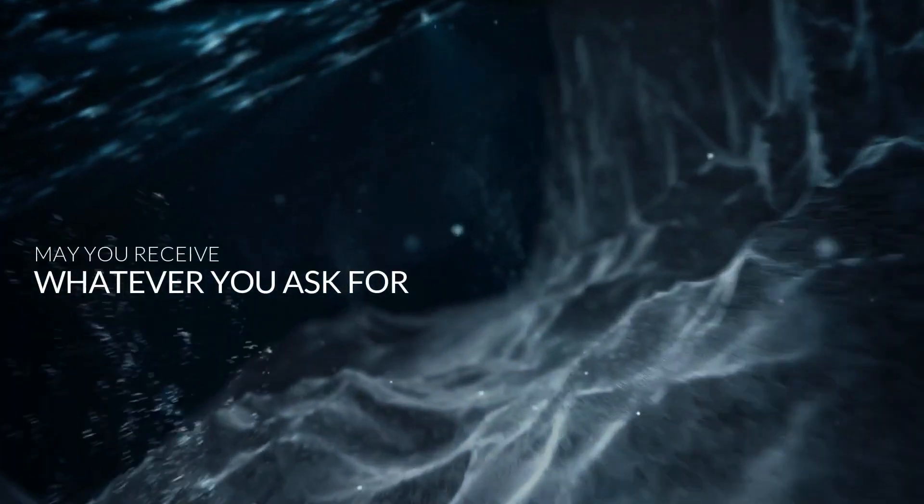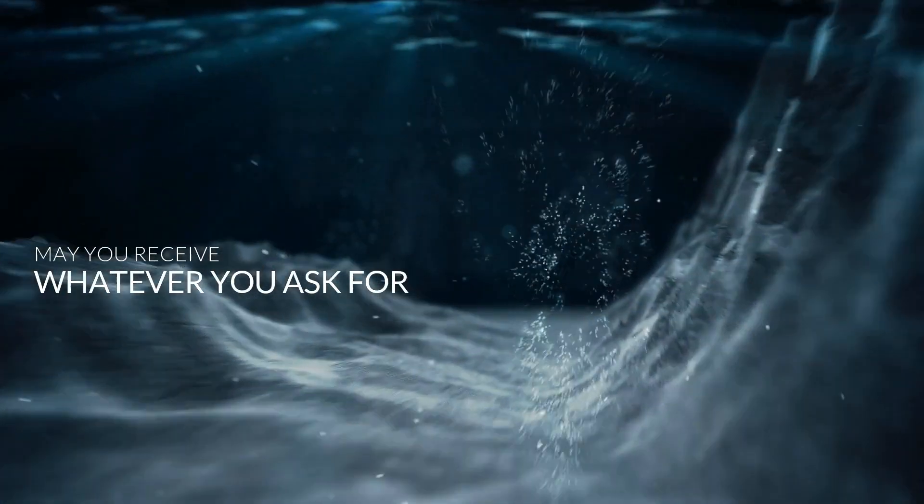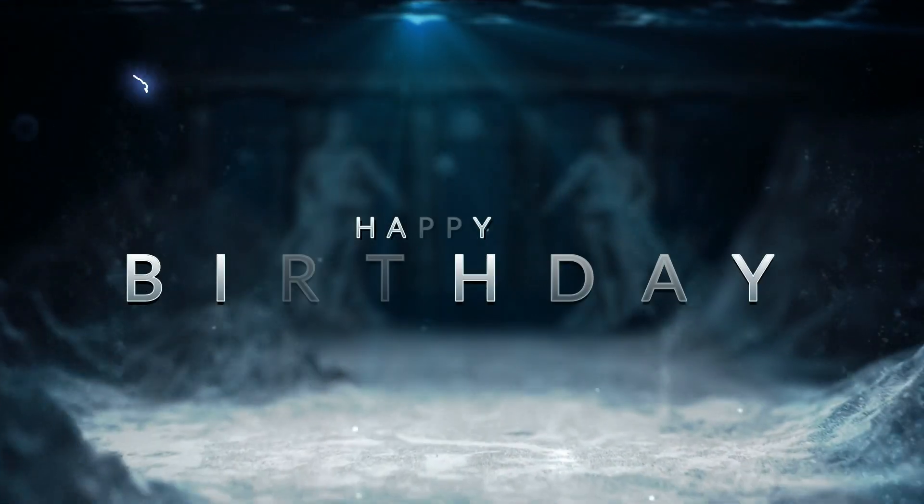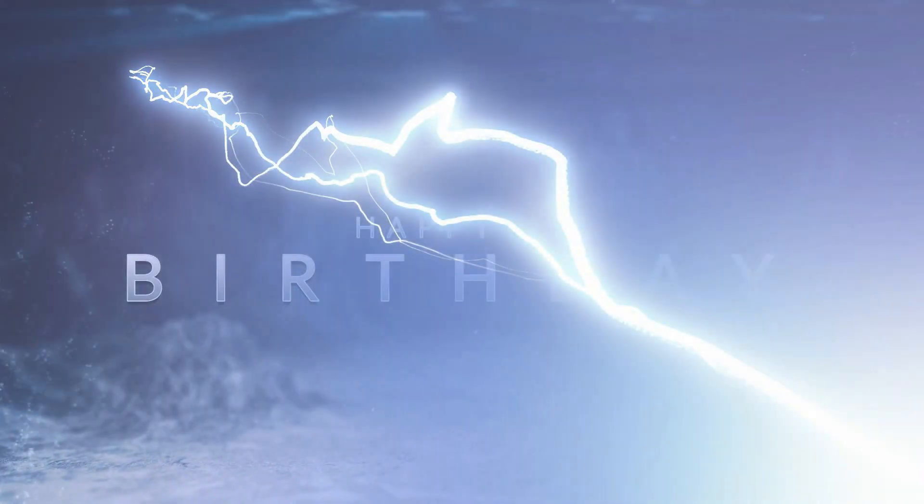In today's video, I'm going to show you how you can create a cinematic intro for your friend's birthday video.